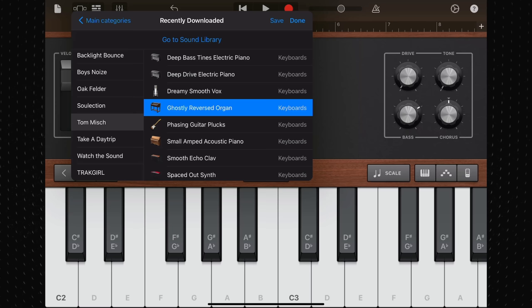The ten keyboard patches supplied with Tom Mish's producer pack are a bit of a mixed bag. The standout for me is the ghostly reversed organ, a lovely ambient keyboard sound that I can't wait to use in a project.